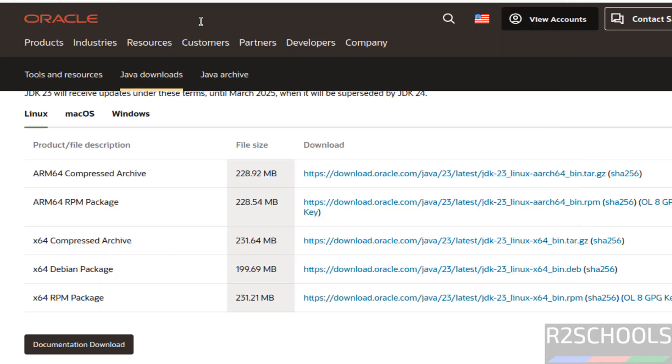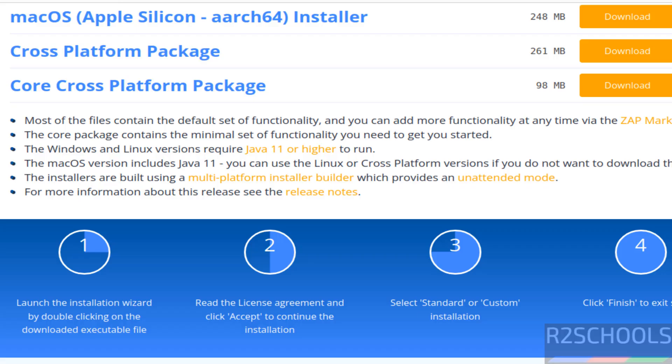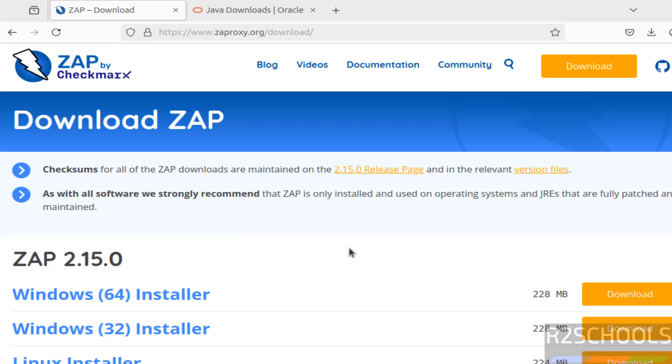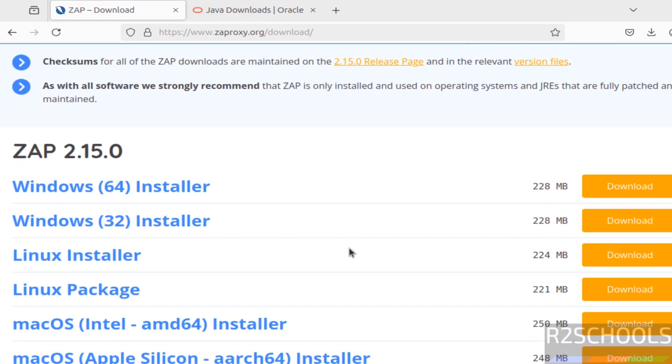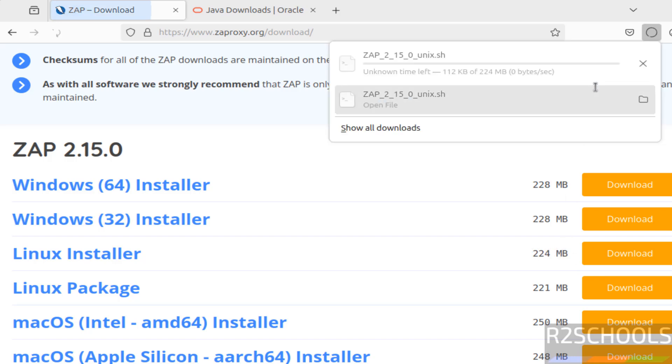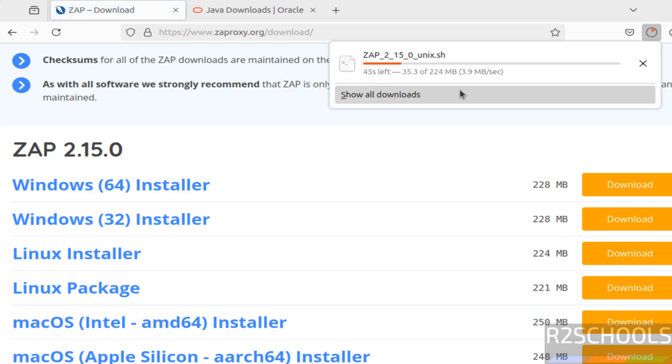So prerequisites match. Now go to ZAP site. See here we have two types of installers: Linux installer and package. We are going to download this Linux installer. So click on download, and its size is 224 MB. See download started. Wait until download completes.